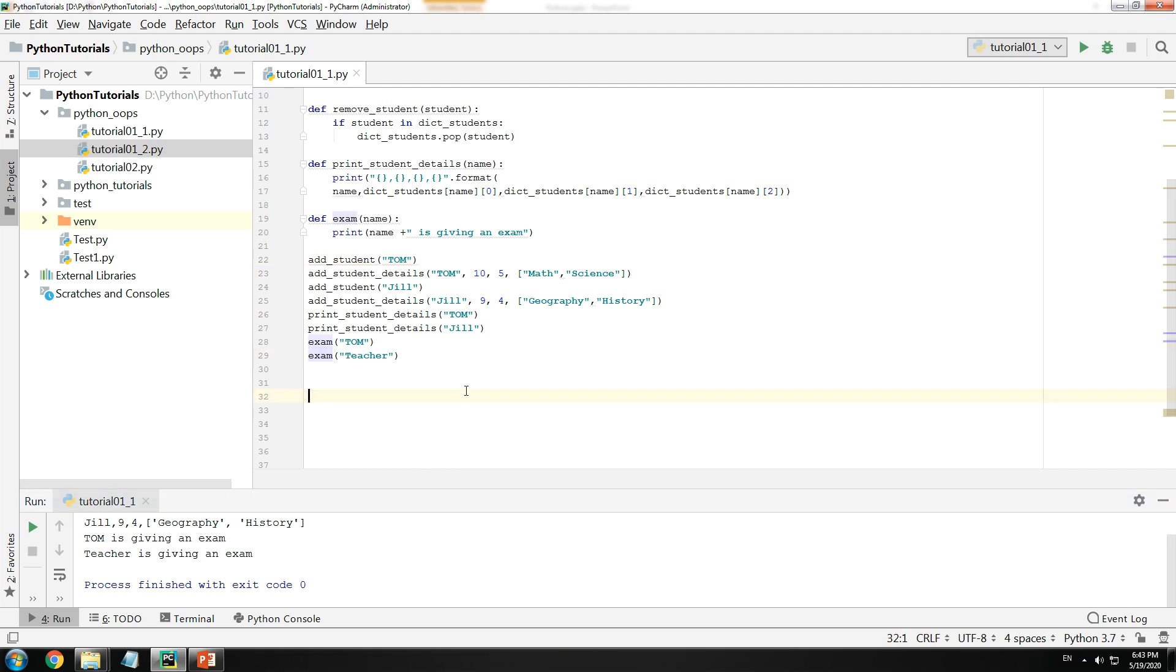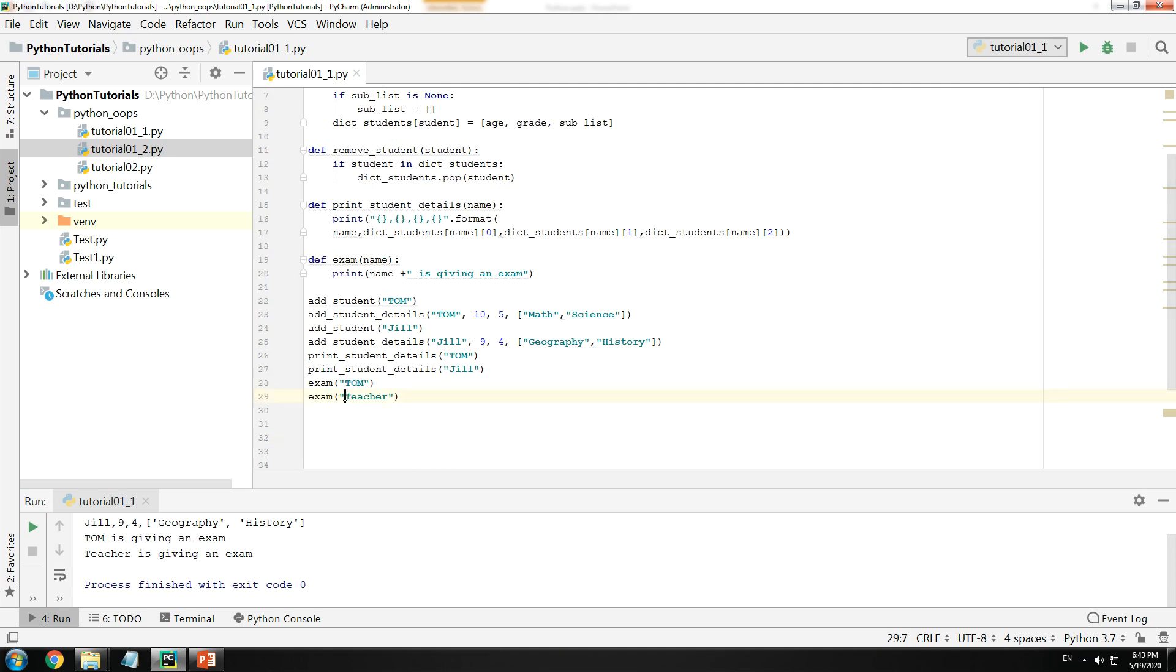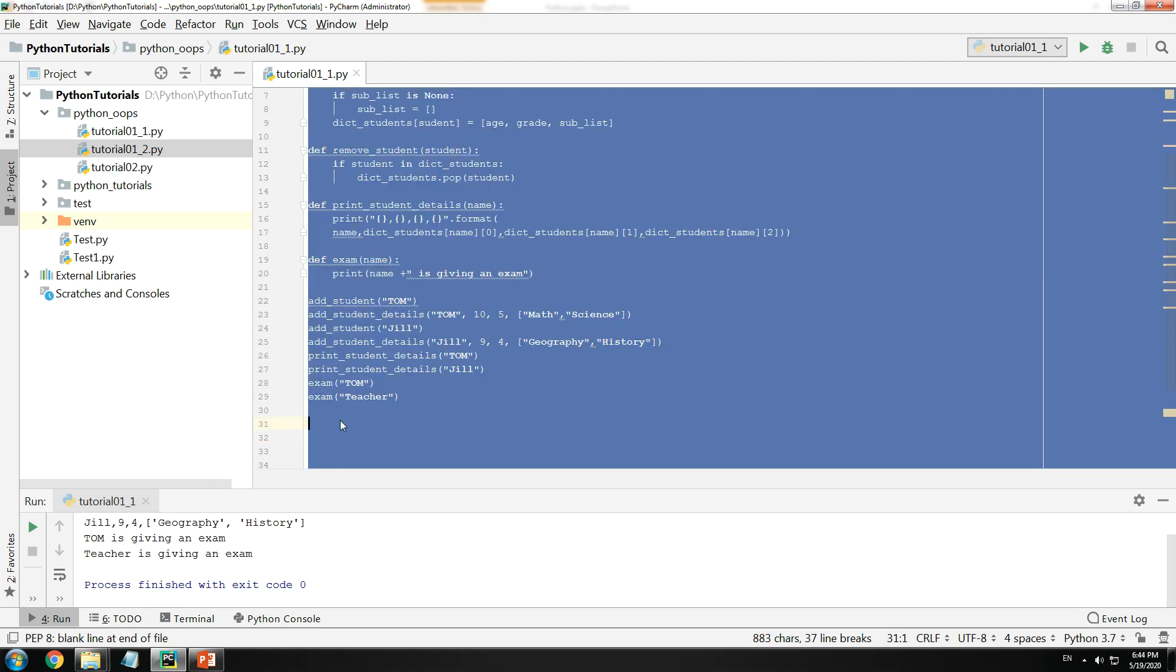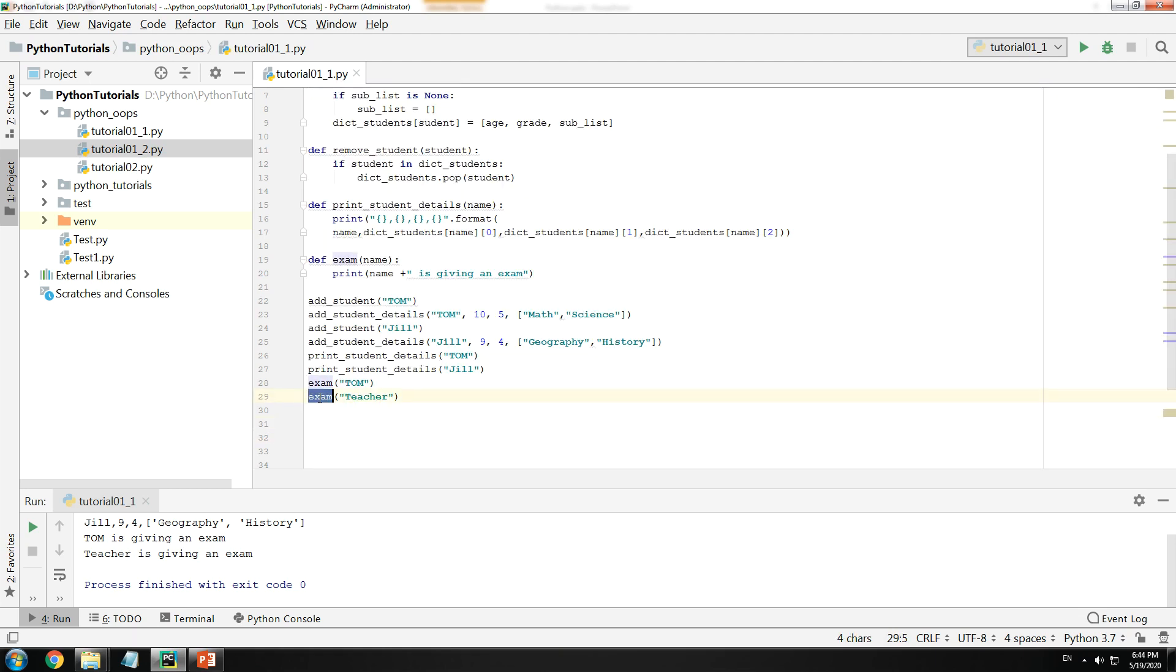In order for me to solve this issue I need to put special checks within exam such that it does not accept a teacher. But the fact that it allows us to call the exam function by putting the parameter called teacher is a flaw in itself. And you have to take care of this by yourself.